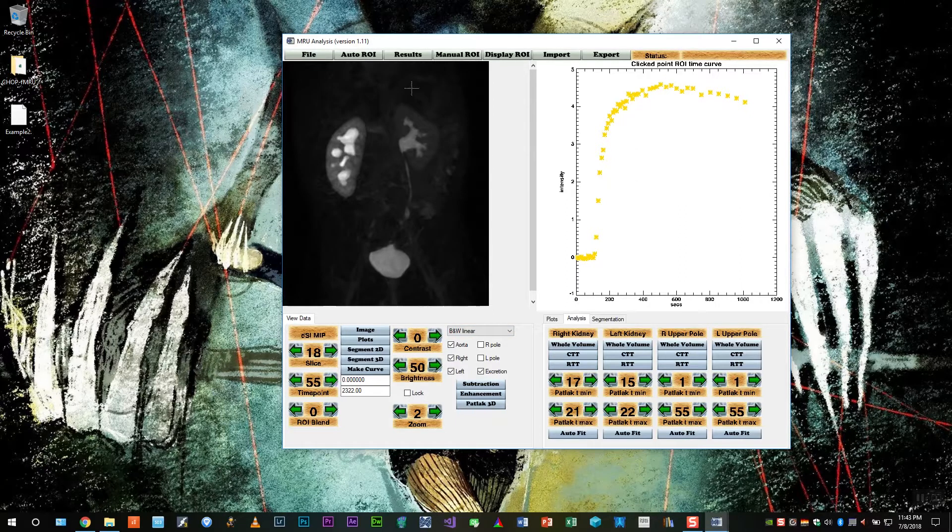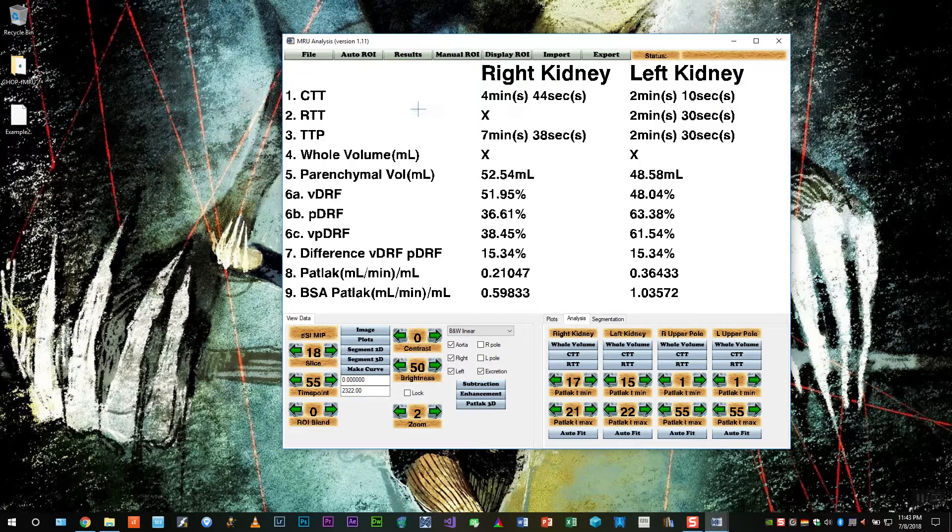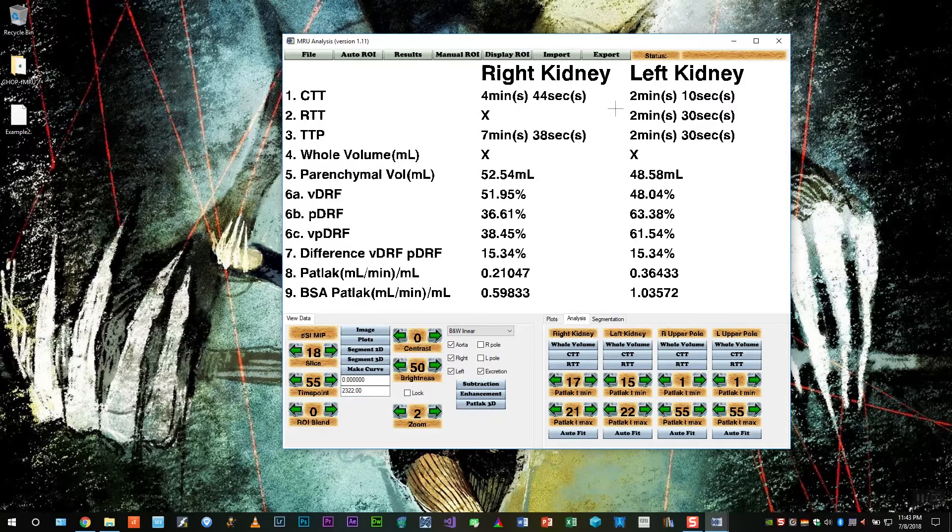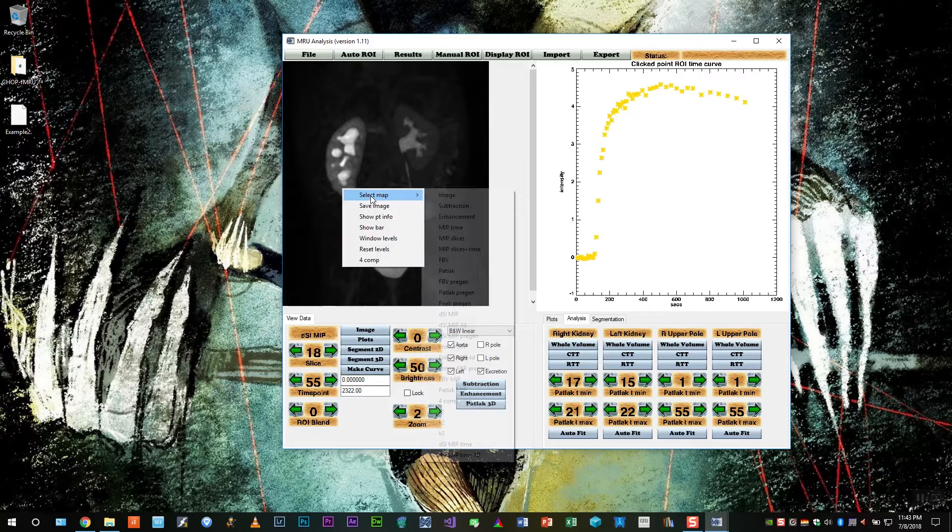Now if we go all the way to the end of the dynamic, we don't see a ureter. So we leave it blank. So all the values for CTT and RTT have been filled in for us.